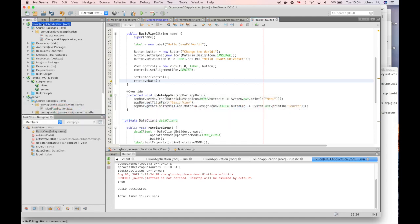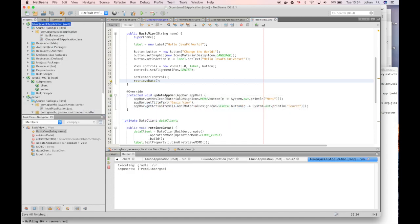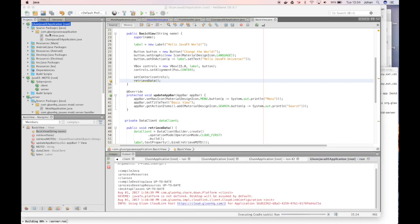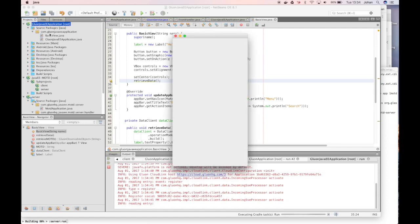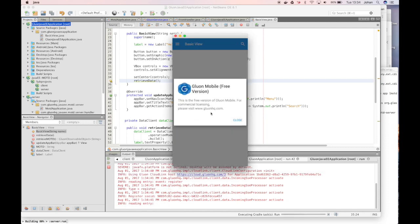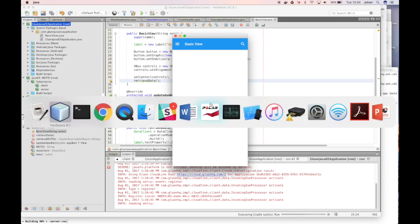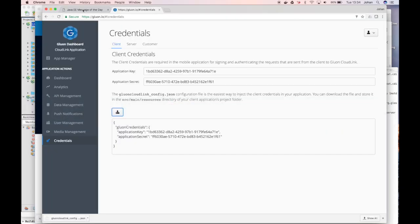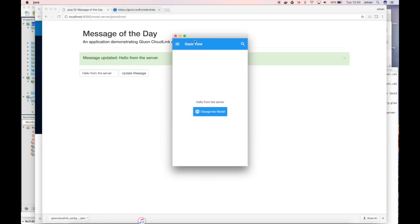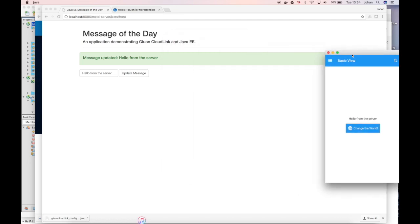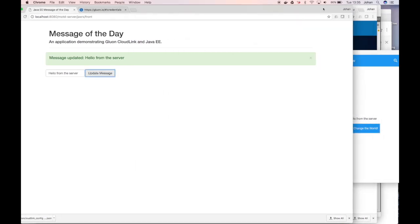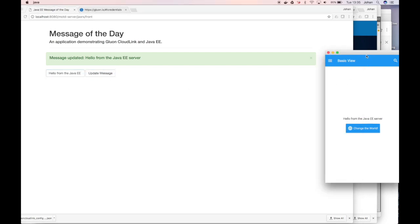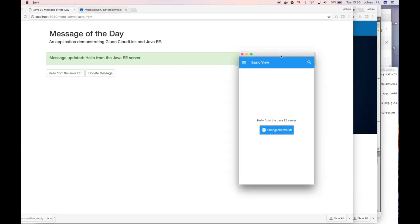We can now run the application in our desktop simulator. And we see that the label is indeed hello from the server which is what we created on the website. Now, if we update that value, and we will show the client at the same moment, say hello from the Java EE server, you see that the client has been updated immediately.